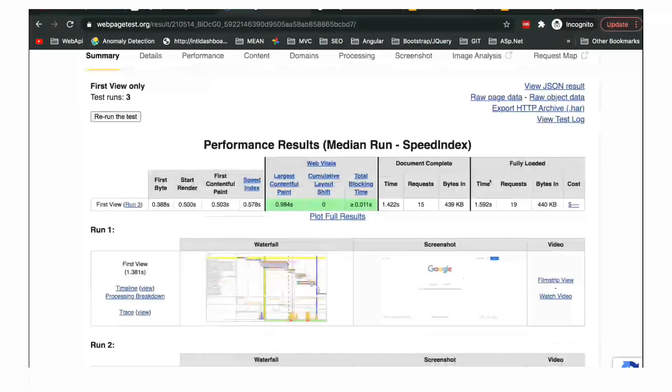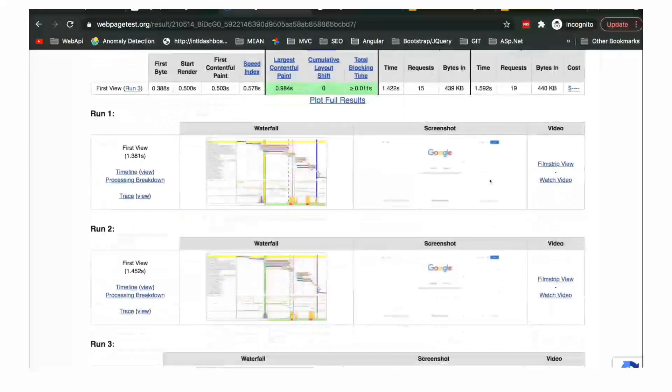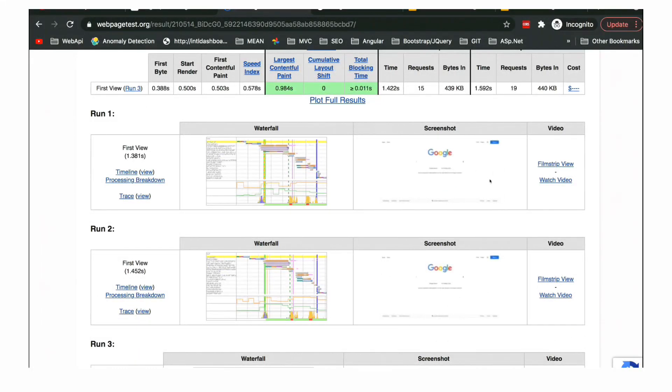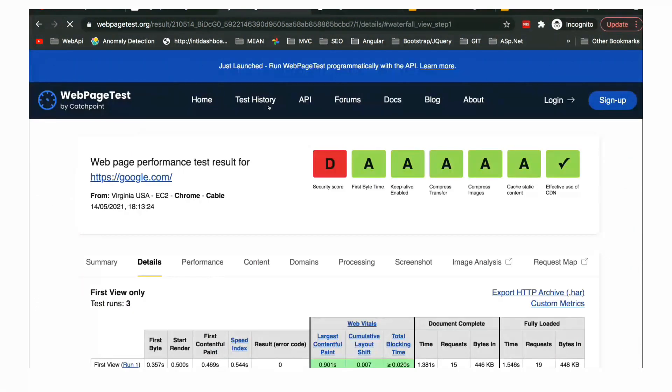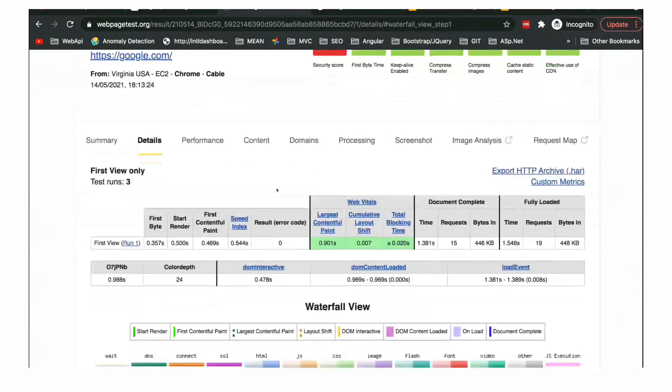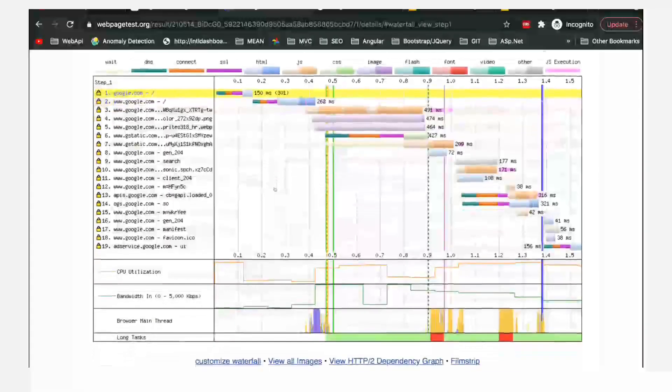Definitely I would recommend to go ahead and start using Lighthouse first, then developers.google.com, and then you can come to web page test. So guys, that's all about the different tools of web page audit. Thanks for watching. Hope you like the video. Please subscribe to the channel for more.